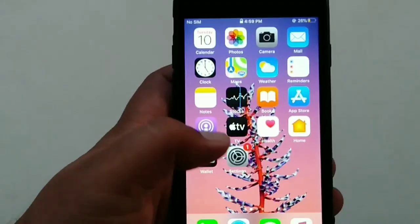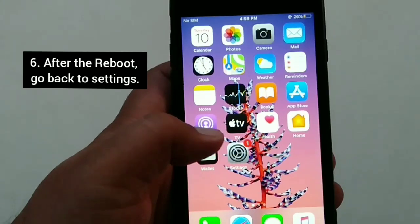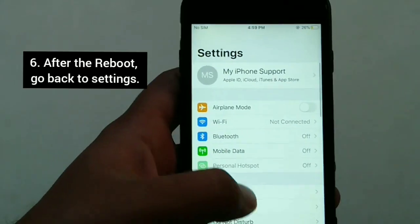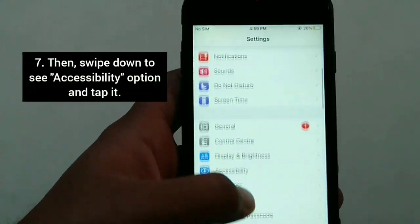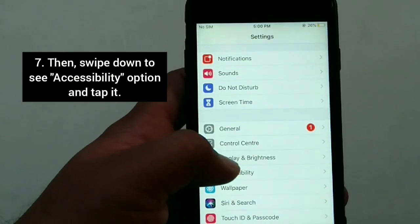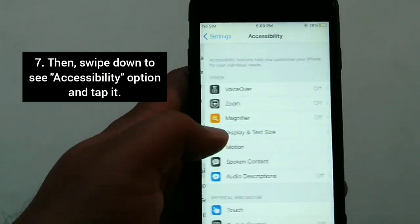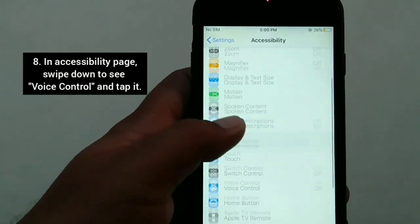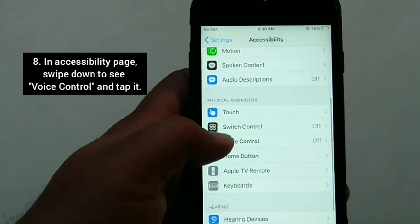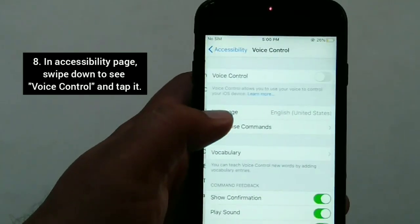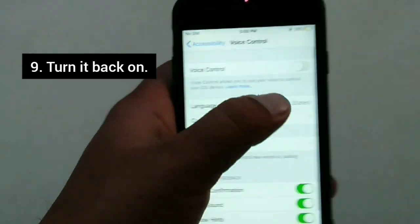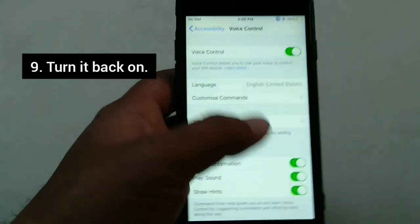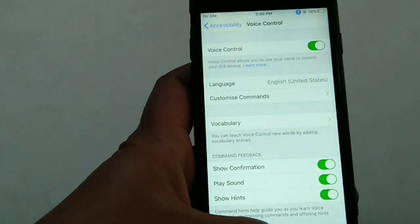After the reboot, go back to Settings, swipe down to see Accessibility and tap it. In the Accessibility page, swipe down to see Voice Control and tap it. Now turn it back on. That's all for this method.